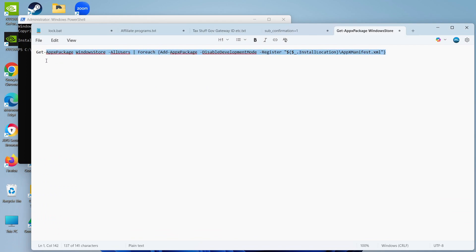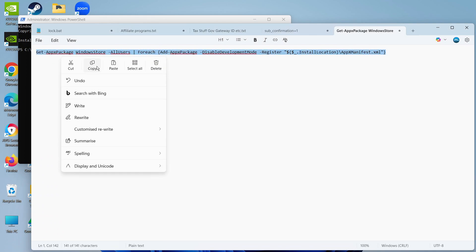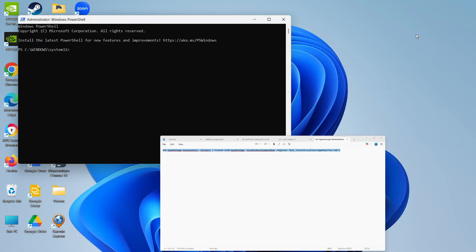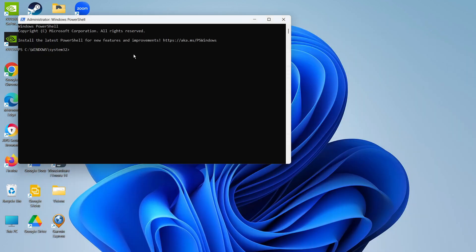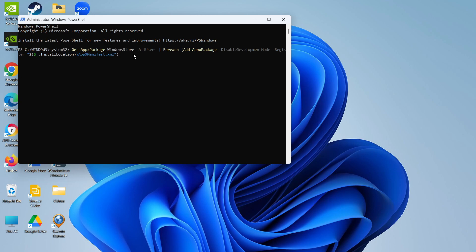All you want to do is grab that from the video description down below, right-click, click on Copy, and then come back to PowerShell and paste that in here. Once that's done, go ahead and hit Enter.